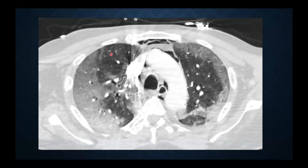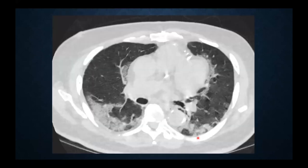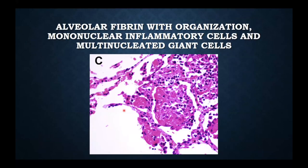Typically, the ground glass opacity with COVID-19 is in the periphery of the lung, which is interesting in itself — why it would choose the periphery — and it also has a basilar predominance. So that helps us, although it's not specific because other diseases can look like this on CT scan. As time goes by, the consolidations become denser, so we see more consolidation in the periphery of the lung.